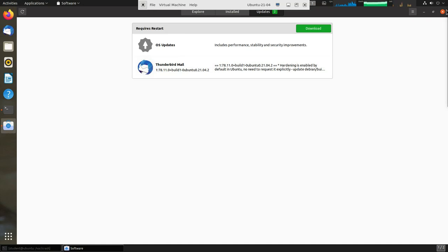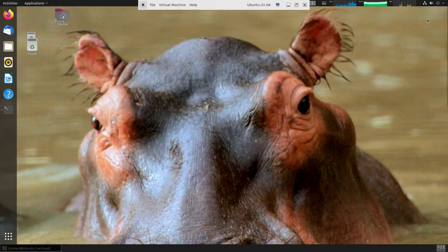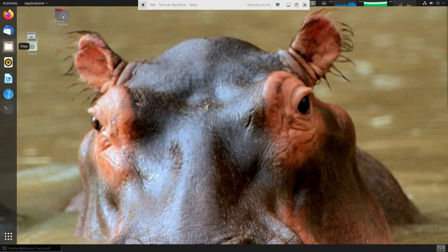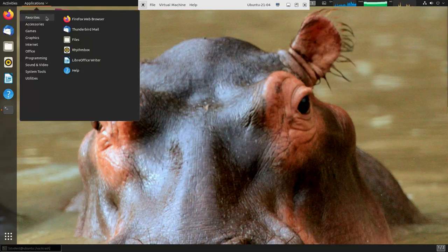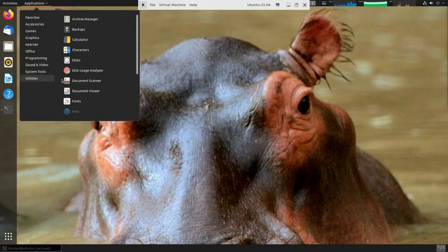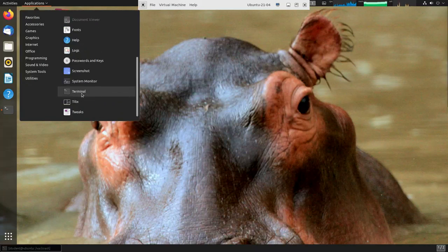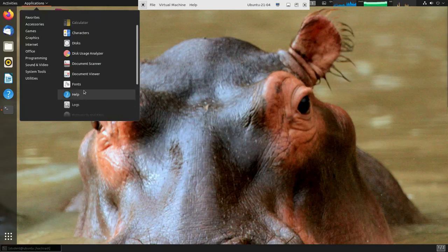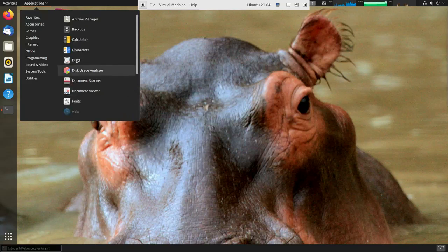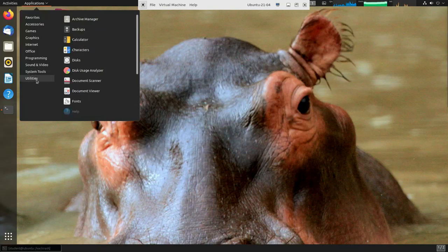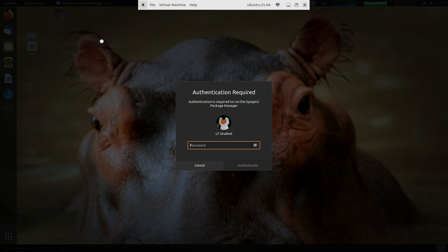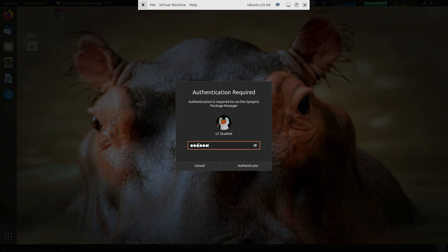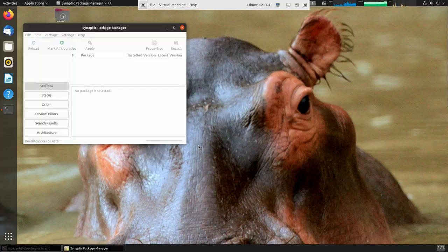So that's one graphical interface. There's a much older graphical interface that's available in Ubuntu called Synaptic, so let's do that one. It's under System Tools. There we go, Synaptic Package Manager. And once again, this is going to ask for a password.